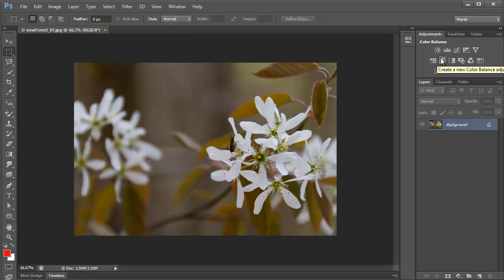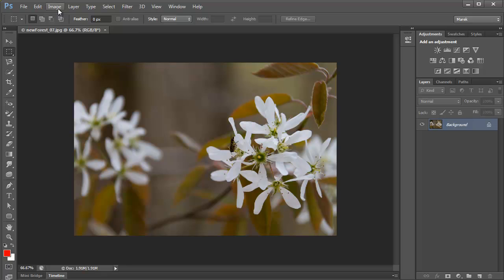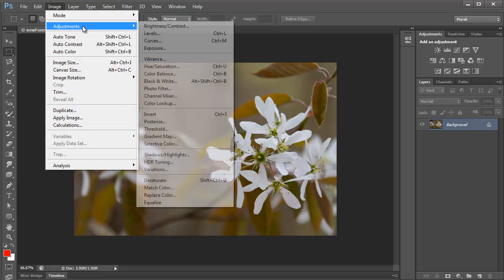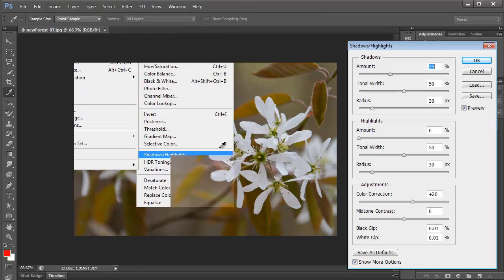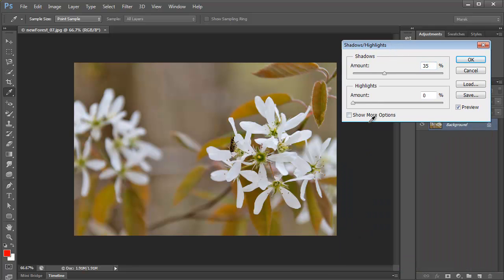However, one of the things we've been missing from here are shadows and highlights. You normally find them here: Image, Adjustments, Shadows and Highlights, and it's a really interesting adjustment. Obviously not like that.